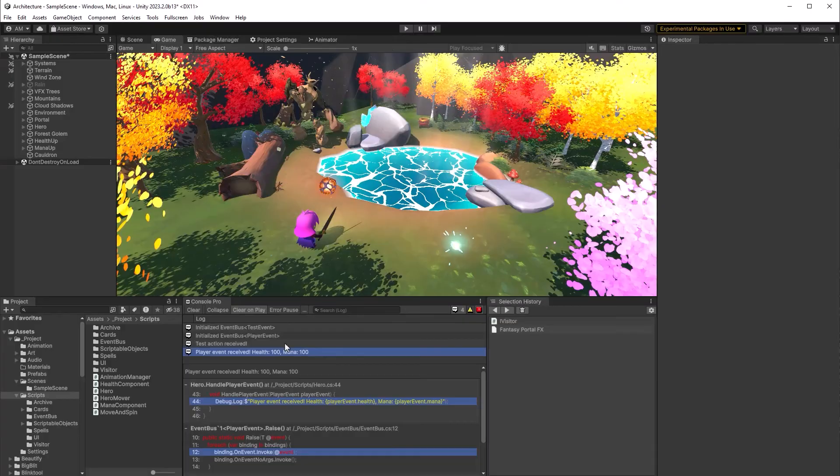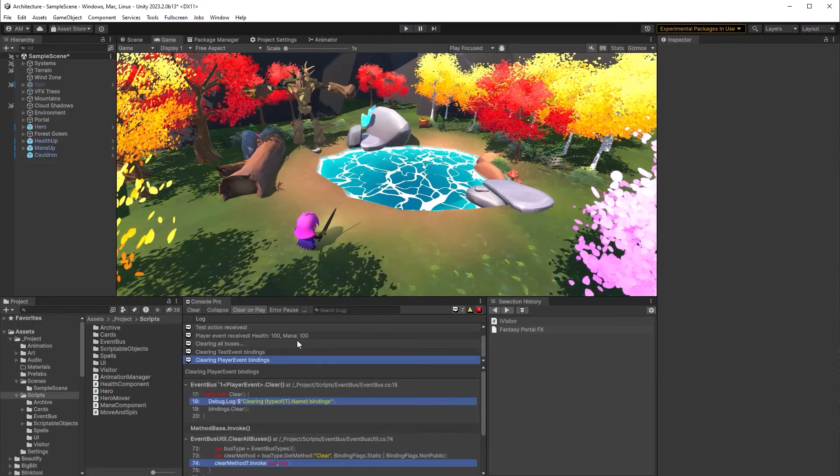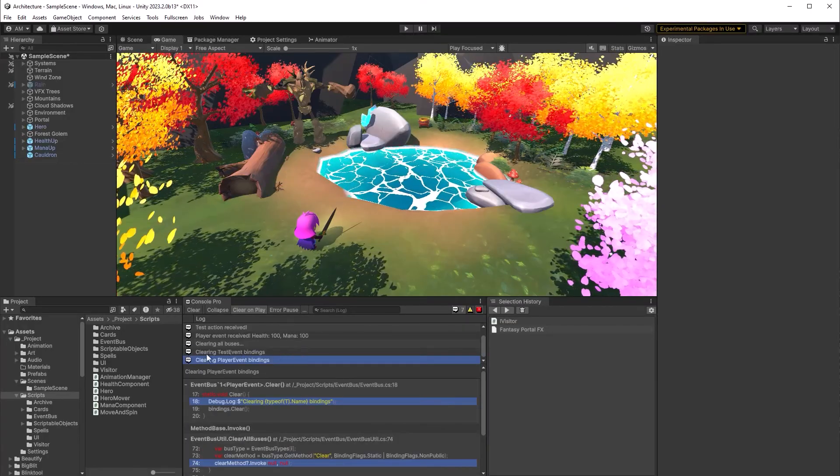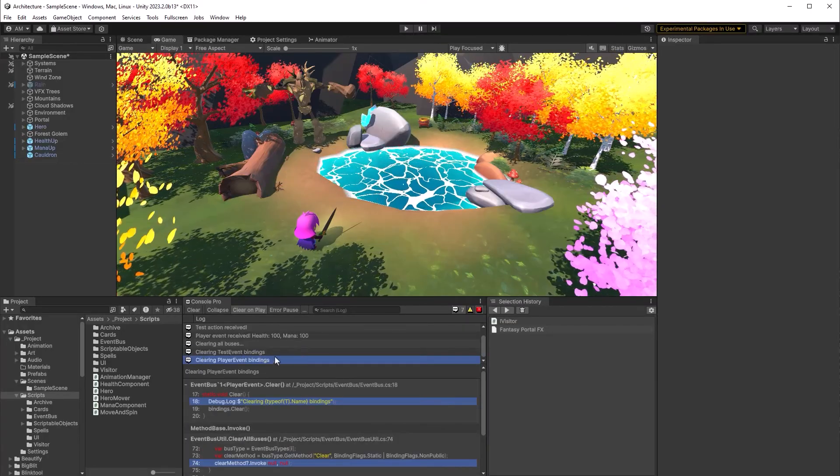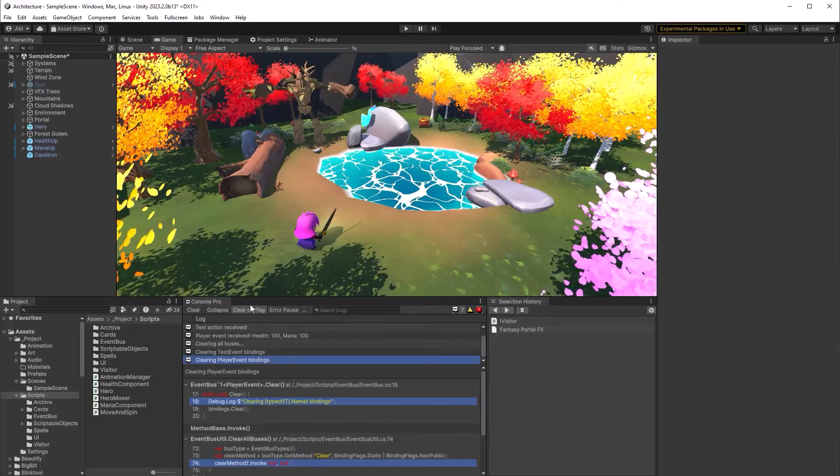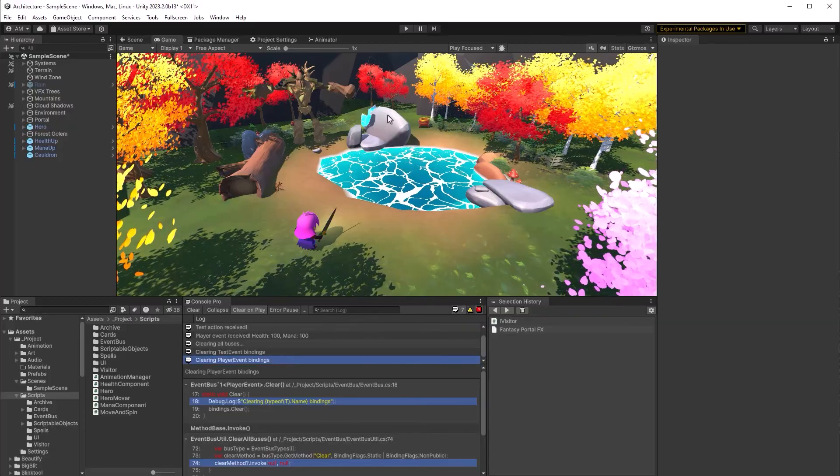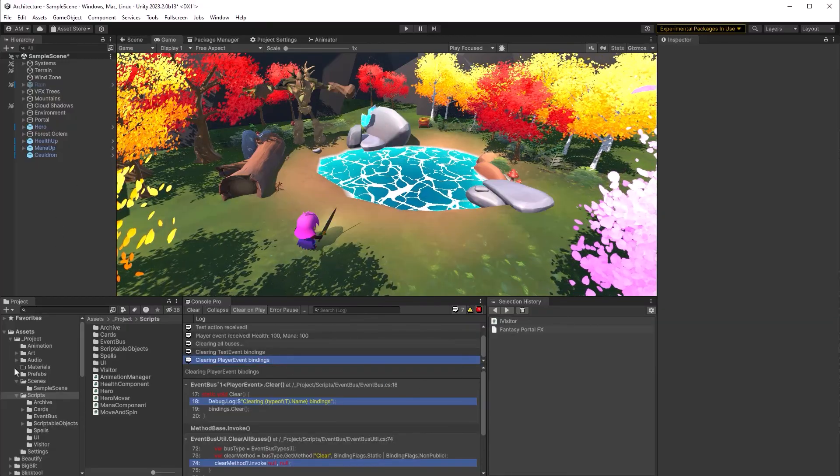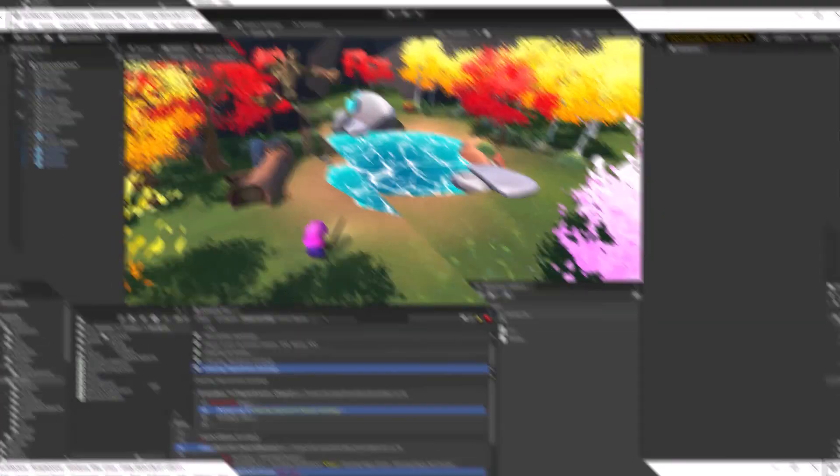I'll come out of play mode and right away we can see it's clearing all the buses. The test event bindings and the player event bindings. So this is all working as expected. But let's do one more test.